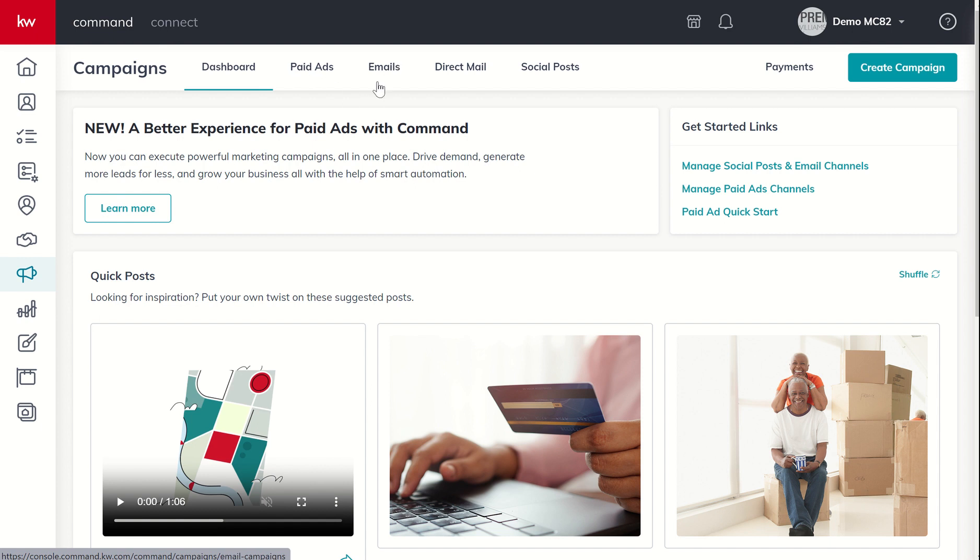We've got email based campaigns. So think about things like Constant Contact or MailChimp. We actually have Command Mail, which is a service built into command and our agents receive 5,000 free emails per month with their command subscription with no additional cost for those emails. You do have the ability to purchase additional emails should you choose to.